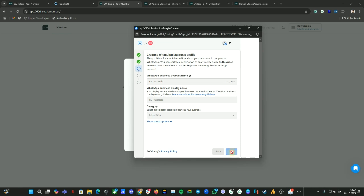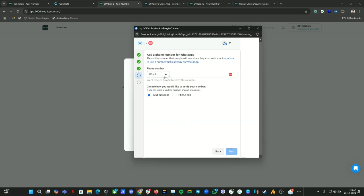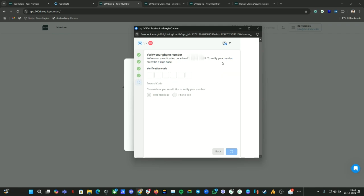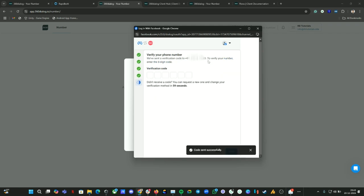Just wait for this process to complete. Now here you need to provide your WhatsApp number. We're going to use our number. Let me put the number here. We are going with the test message option. Click on next. Make sure your number has never been used on any Meta platform before. If it's already used here, you will get an error. Our number was never used on any platform, so we got the verification step. Now you will receive an OTP. Let me put the OTP here.